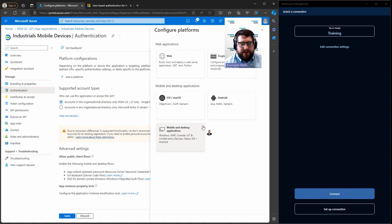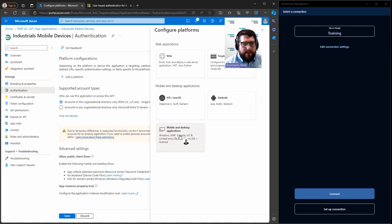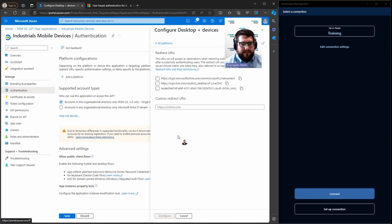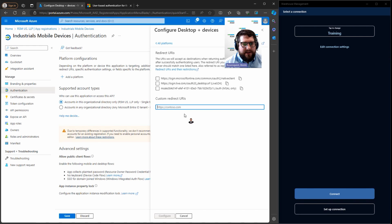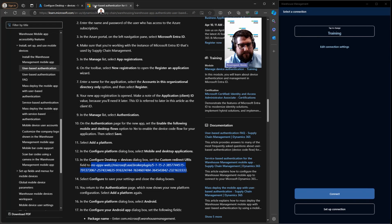And this is where you can choose whether it's going to be an iOS, Android device, or mobile and desktop applications. In this case, all desktop applications, that's what I'm going to pick. Each one of those has different redirect URLs, which you can find on the Microsoft Learn article.